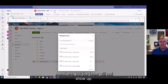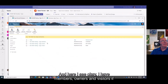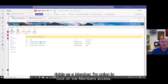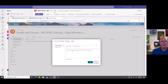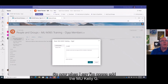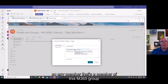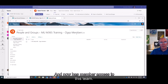They'll have the same rights as members but the team will not show up in their list. I'll click on 'advanced' — here I see members, owners, and visitors. To give them member-level rights, I'll click on the members group, click 'new,' and add the 'mu kelly g BBT' group. Now any member of that M365 group has member-level access to this team.